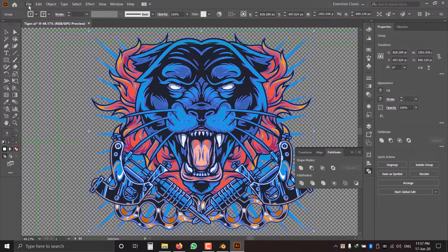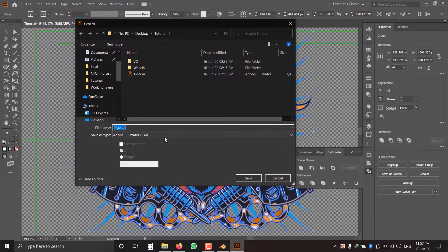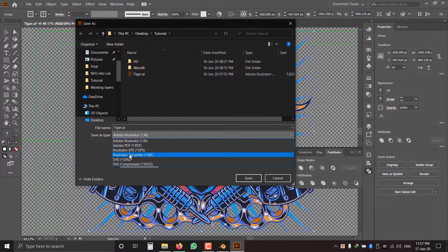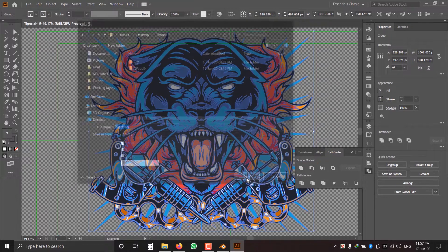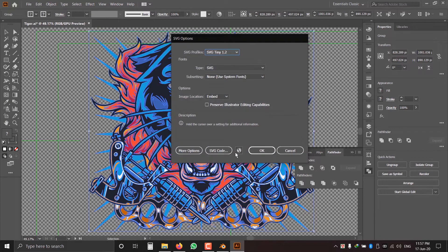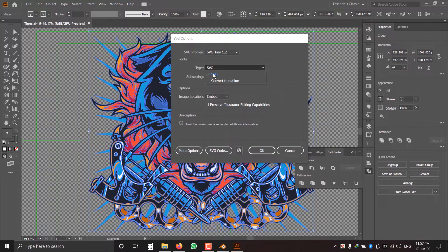Go to File, Save As, set Save As Type to SVG, and click Save. The most important part is that the SVG profile should be version 1.2 or 1.1, and the rest of the settings will be default.